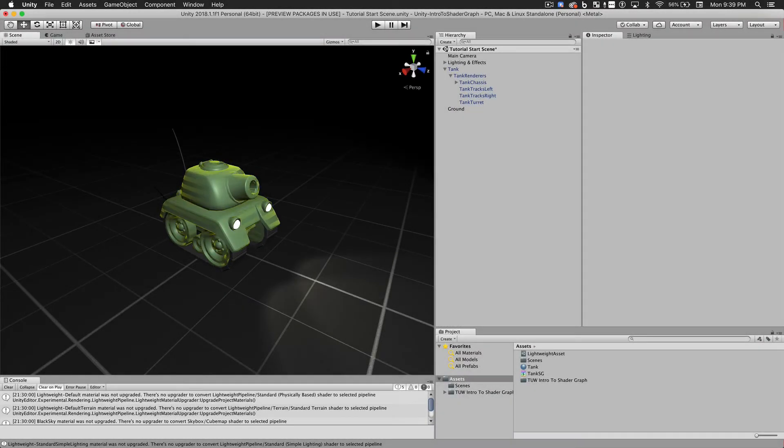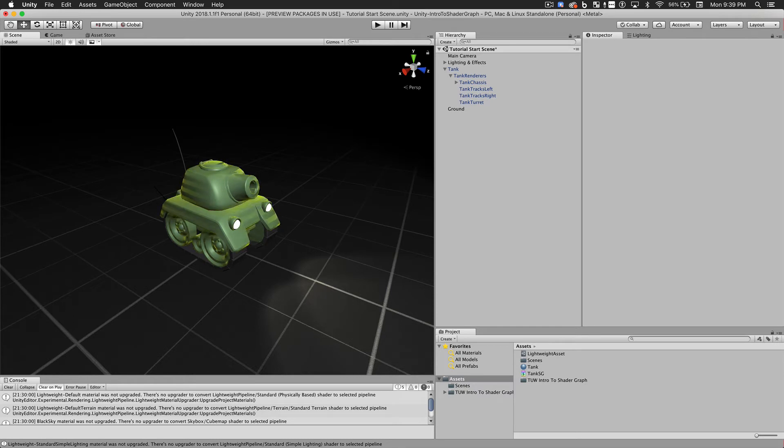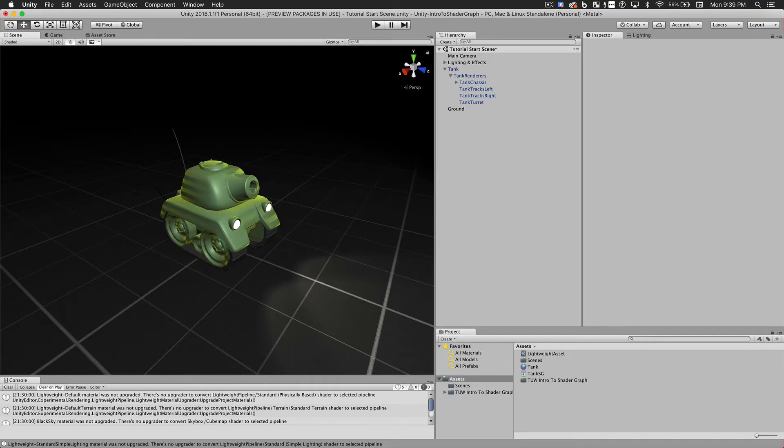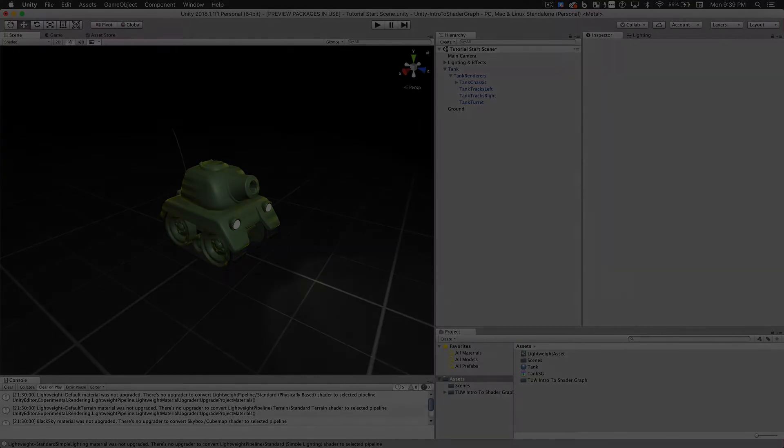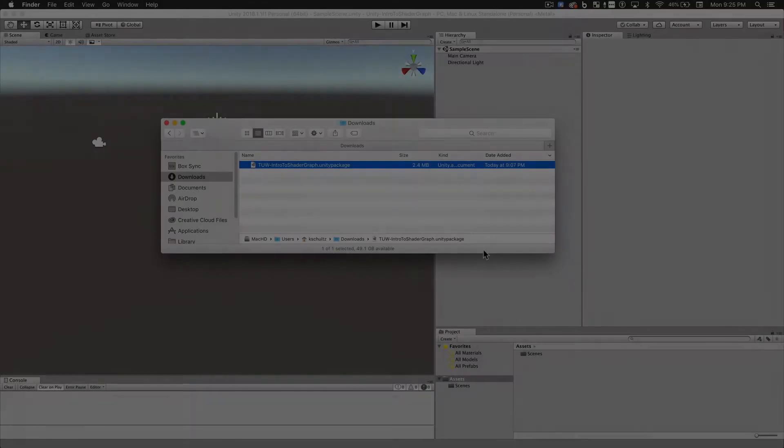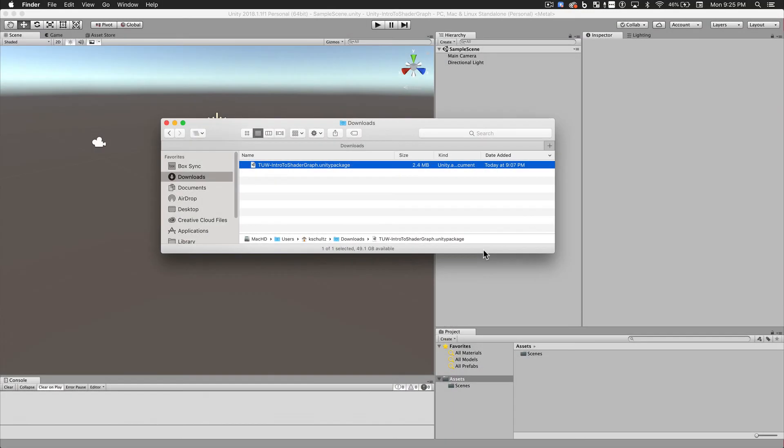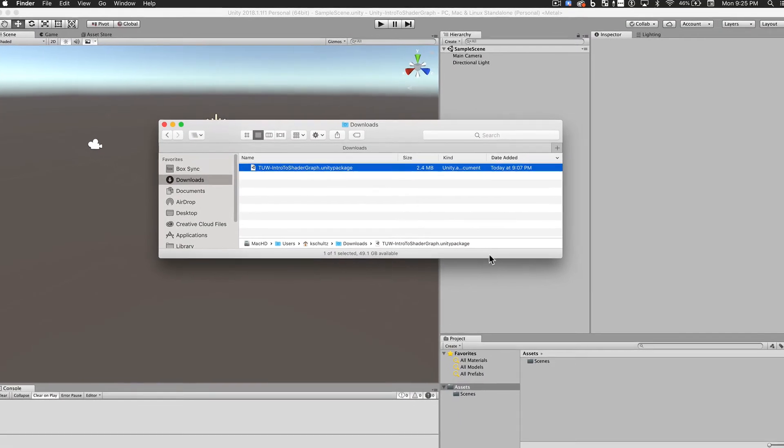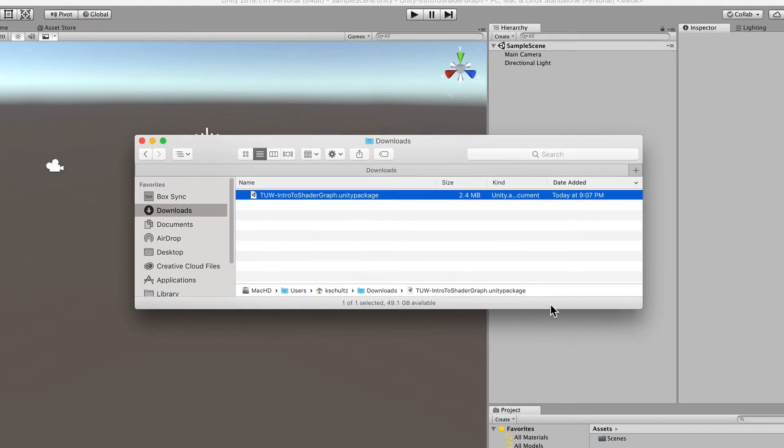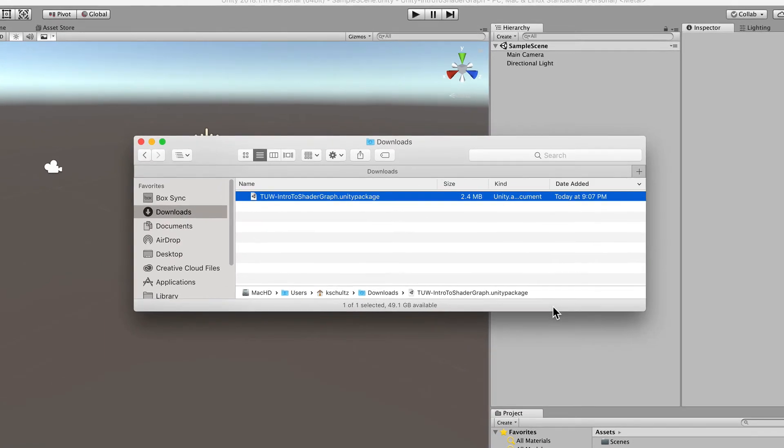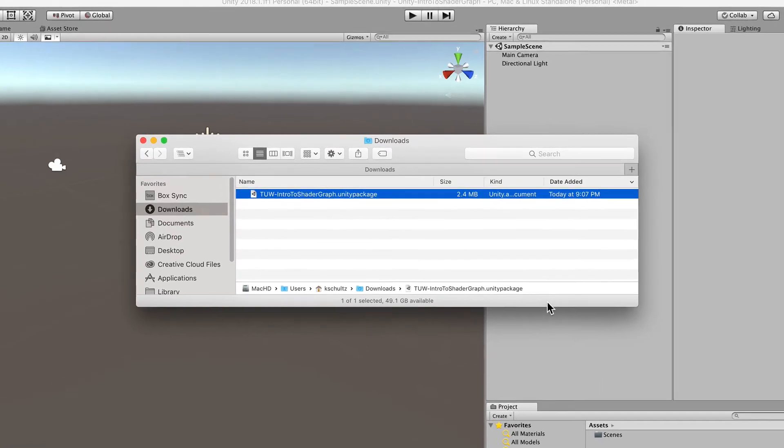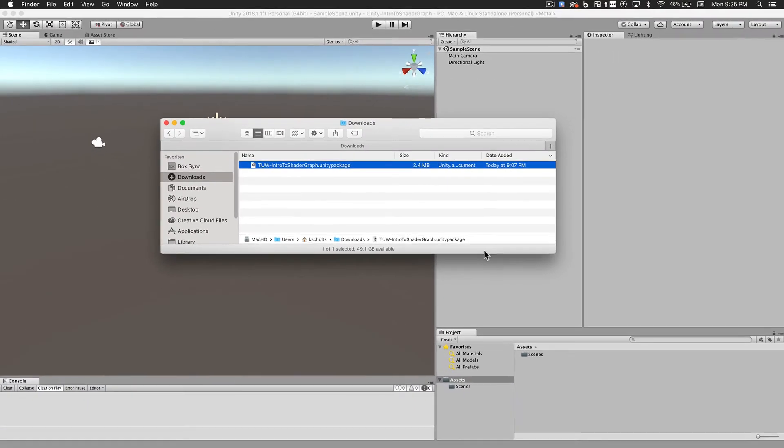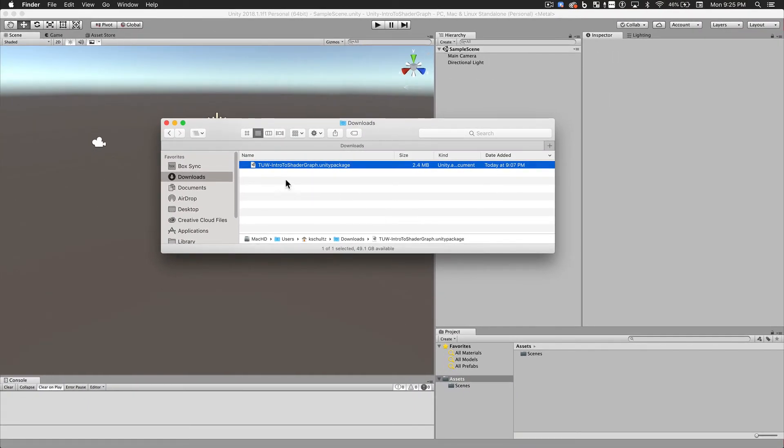Our objective in this video will be to create this animated material you see on the tank. It could represent a shield or some other sort of power-up in a game. If you'd like to follow along with this tutorial, download the Unity package that I've provided in the description below and import it into a brand new project like you see here.